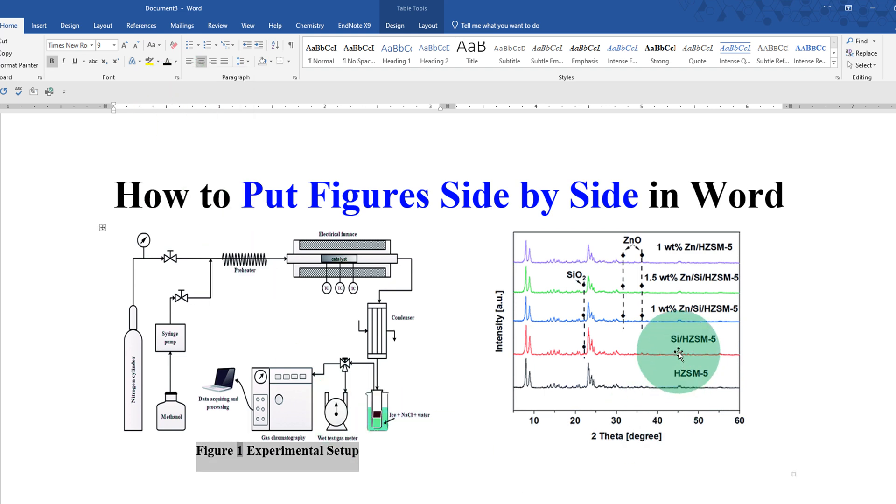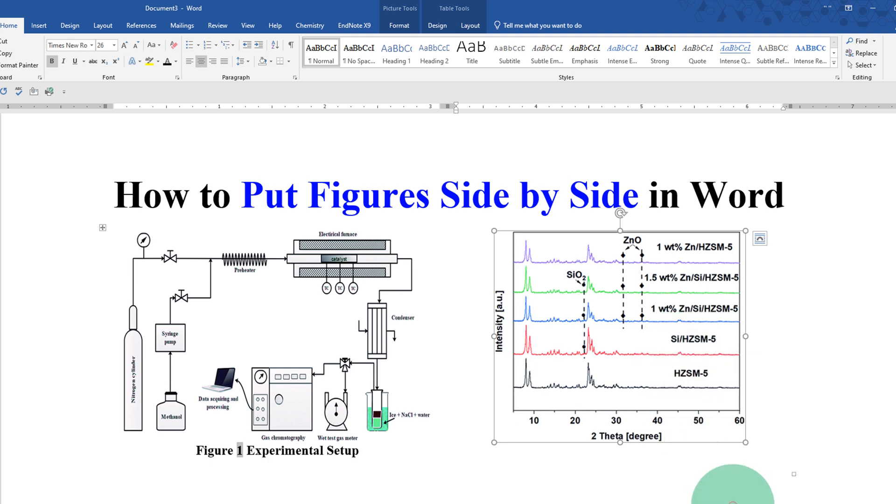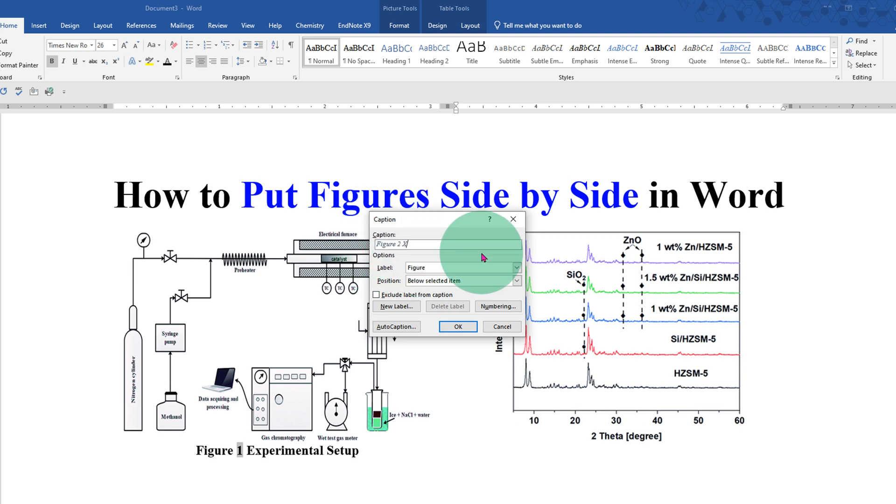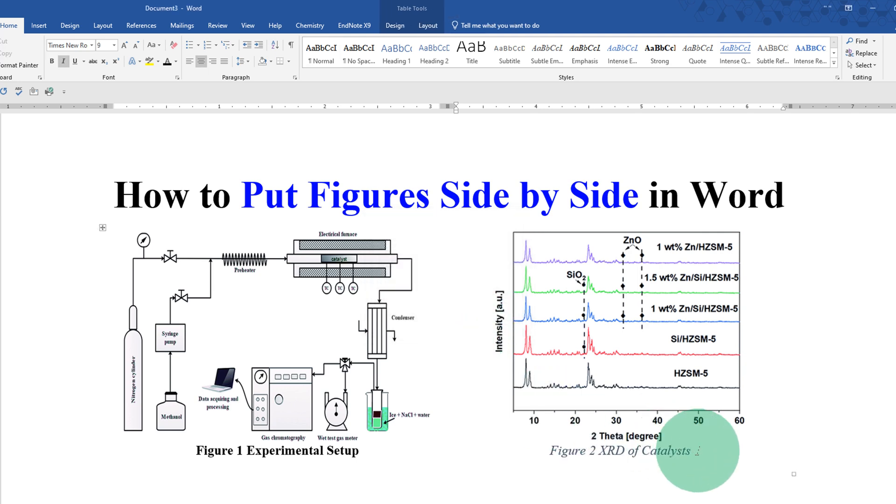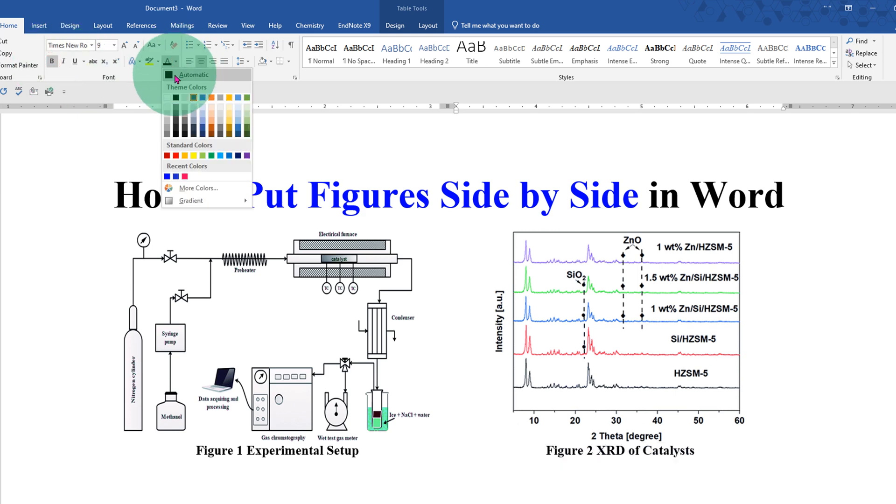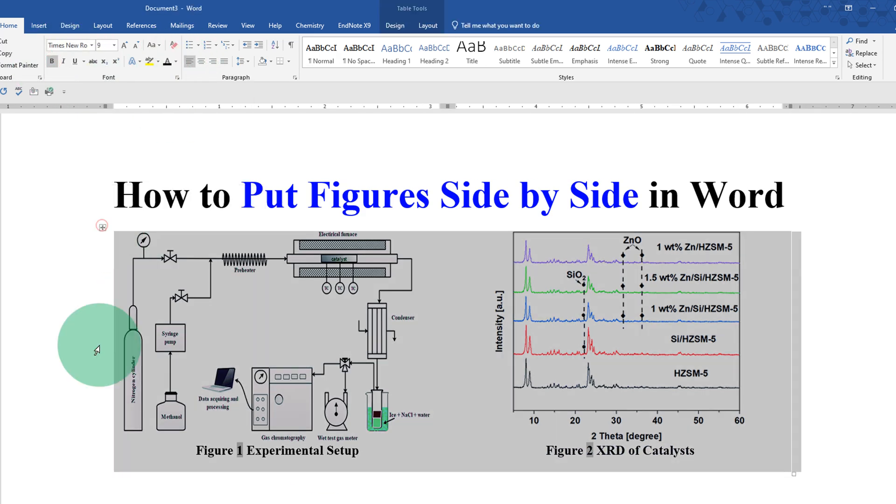Similarly, click on the next figure. Then click on insert caption. Now this time number two is automatically generated. Just type what you want and then click on OK. Select the text. Remove italics. Make it bold and select the color black.